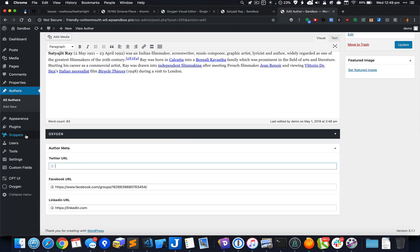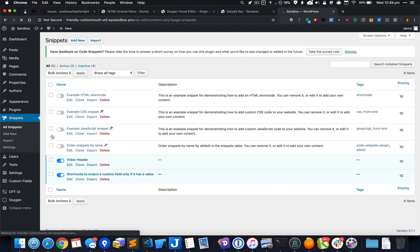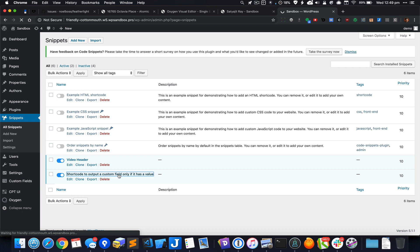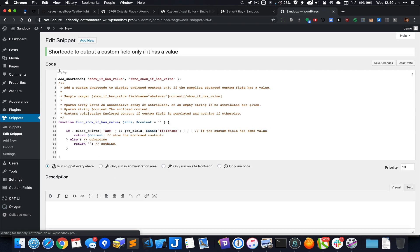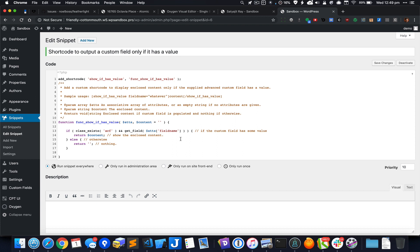Using this code snippets plugin I have added a new snippet with the title 'shortcode to output a custom field only if it has a value.' This is the code. I'm going to share this in a blog post so you can copy and paste it in your WordPress installation.